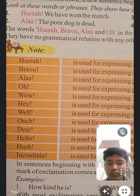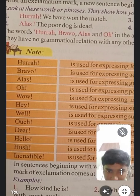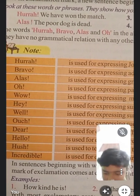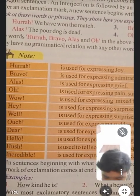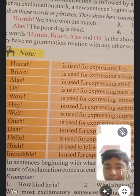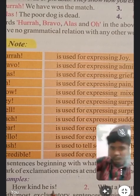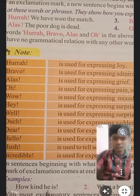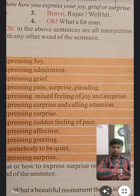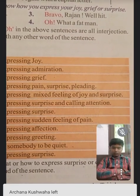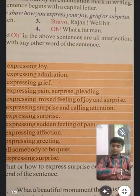With most exclamatory sentences beginning with 'what' or 'how', the verb comes at the end of the sentence. जैसे 'How kind he is!' — यहाँ 'is' आपका verb है और वो एकदम last में लिखा गया है। Similarly, 'What a beautiful monument the Taj is!' — यहाँ भी 'is' verb को एकदम last में लिखा गया है। इस तरह के sentences में हम verb को एकदम last में write करते हैं।